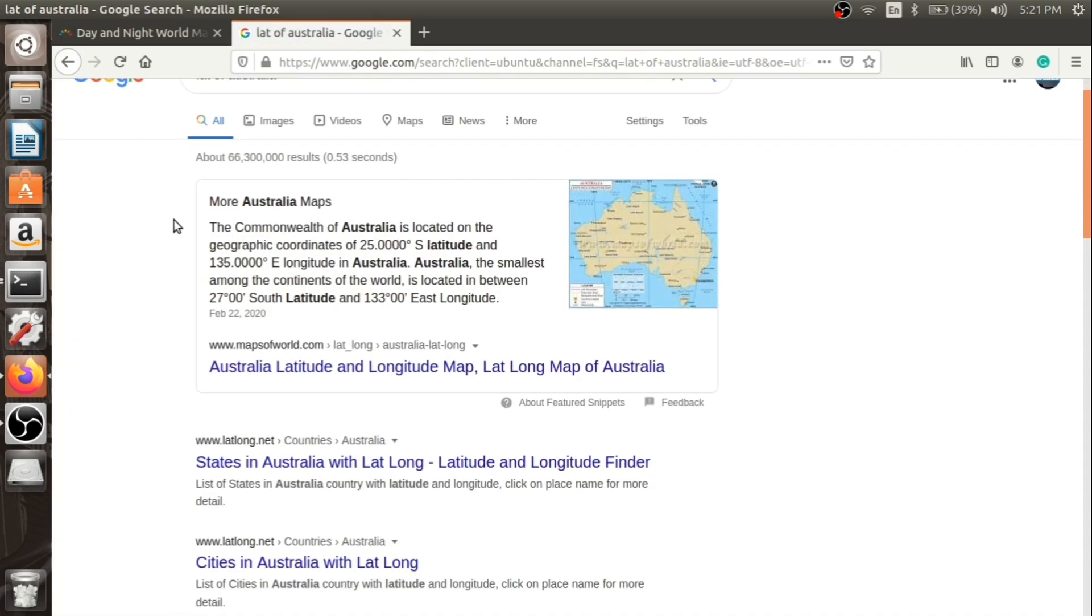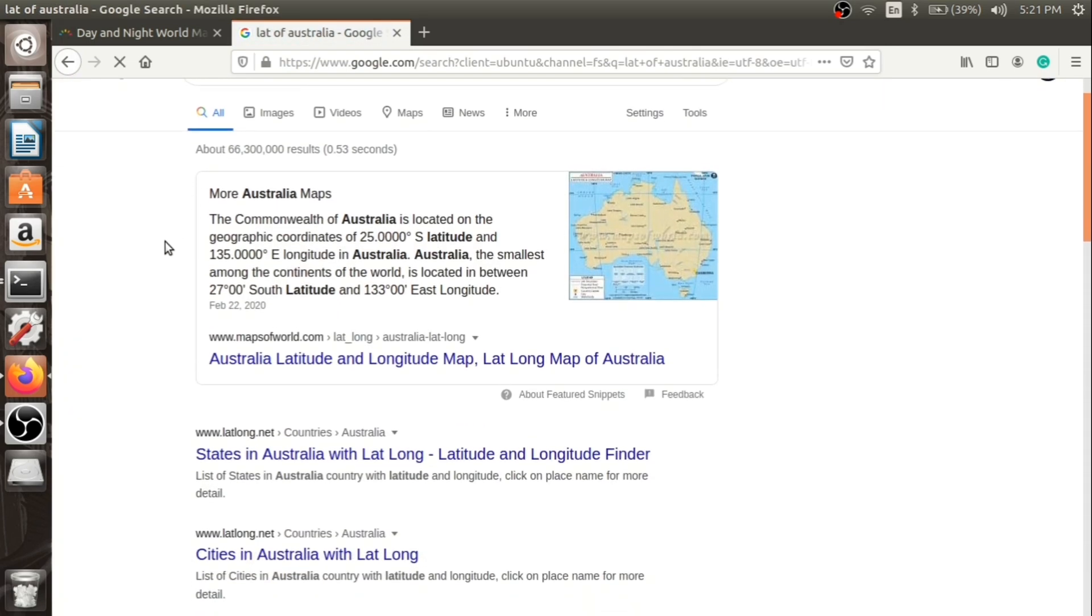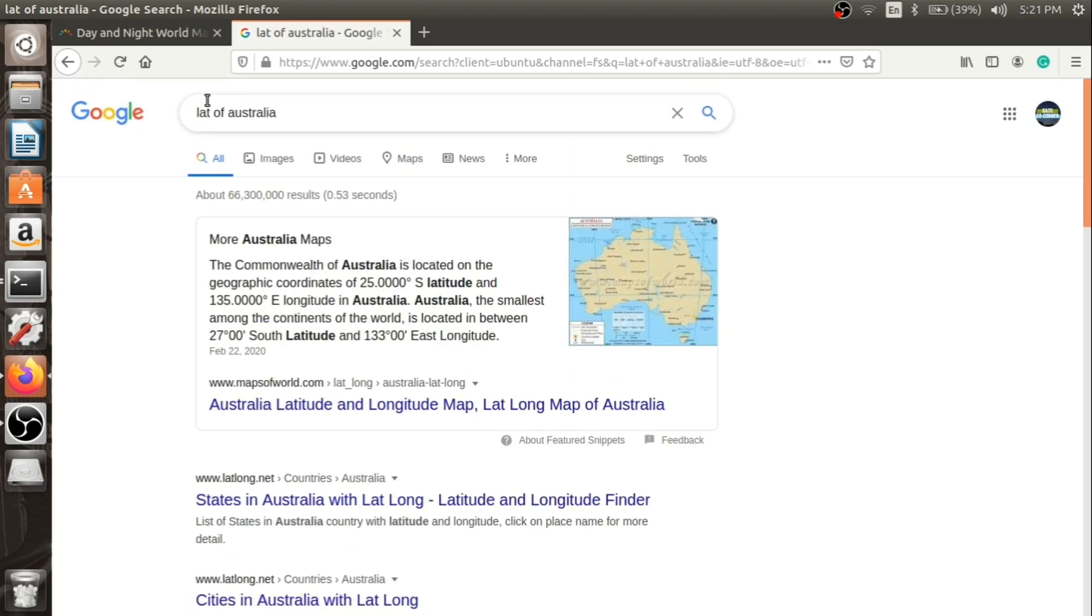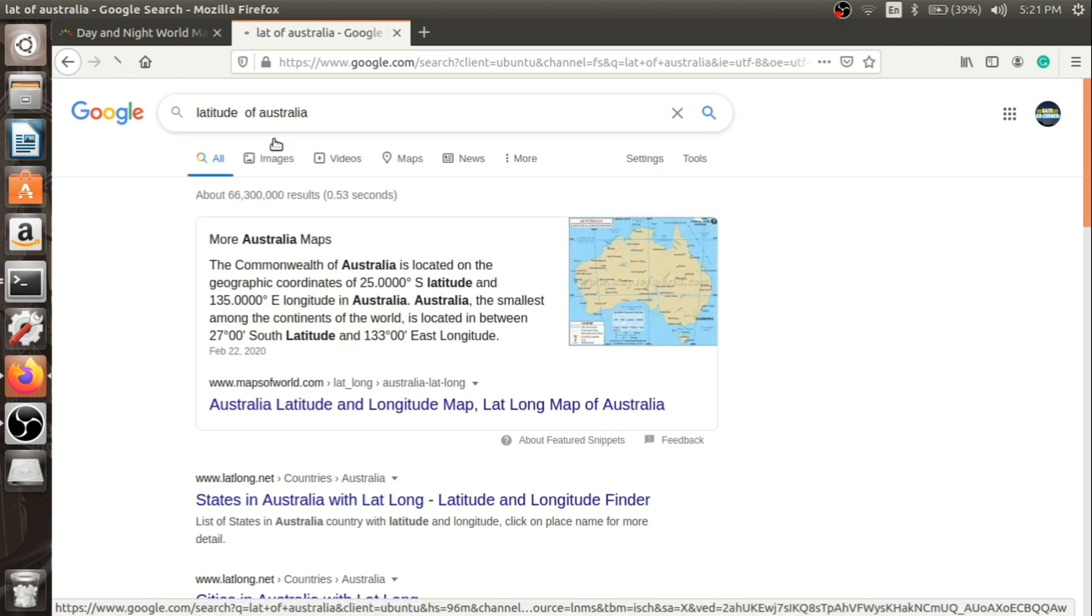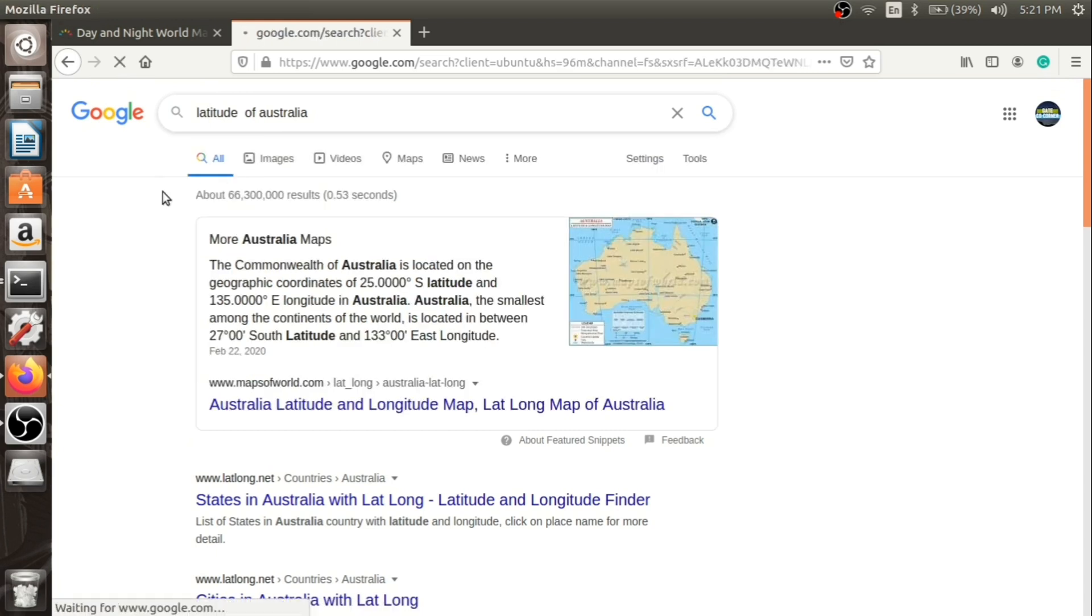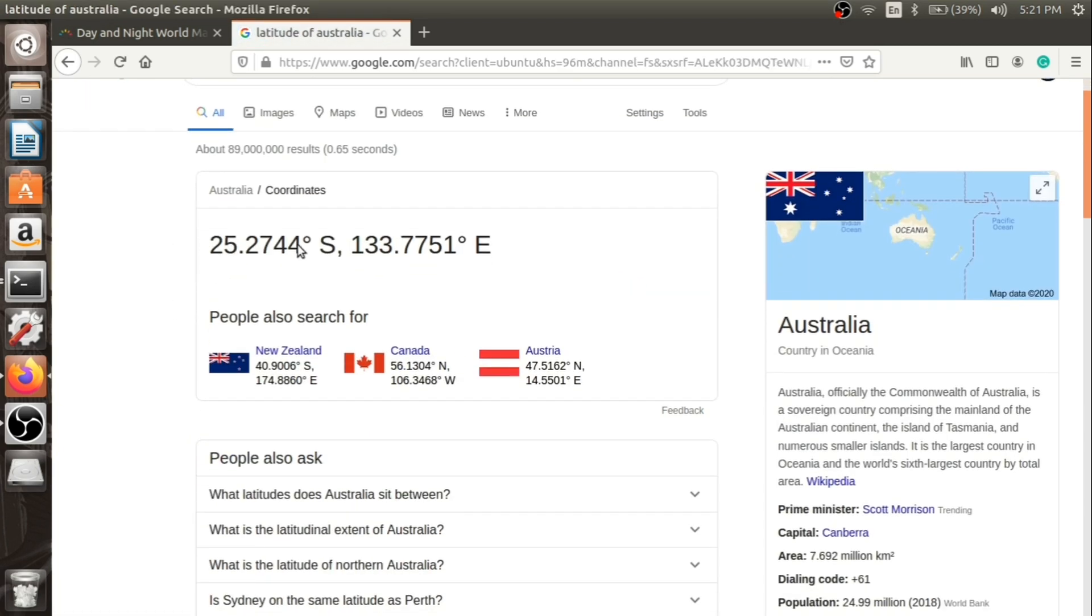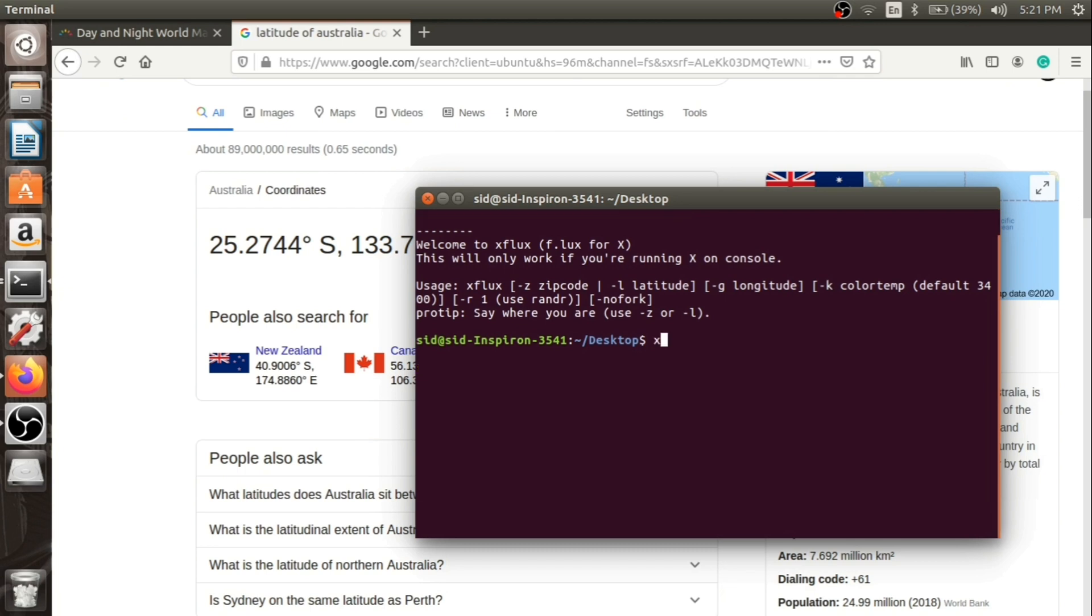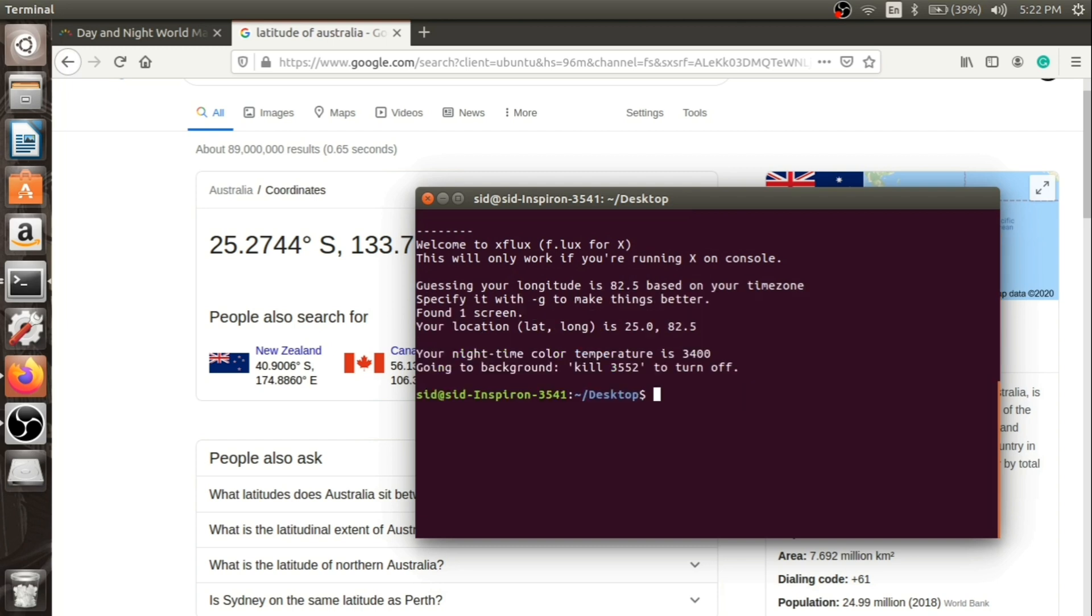Here's the latitude of Australia and the longitude. So let's use 25 since it will automatically identify the longitude part. Type xflux and for latitude use tag -l and let's just type it 25. As you can see it is running.